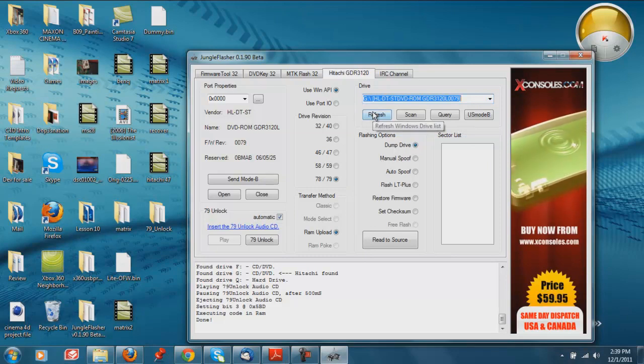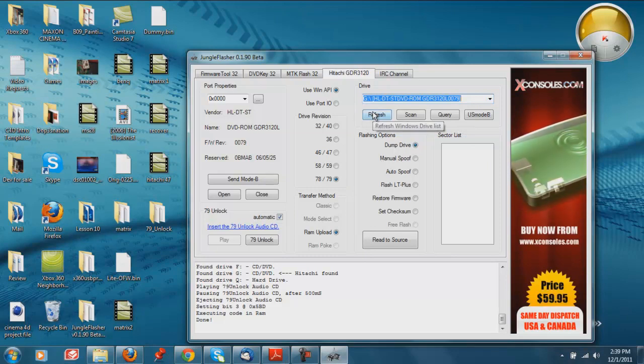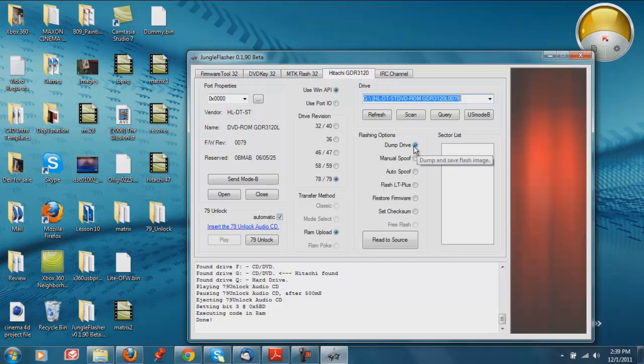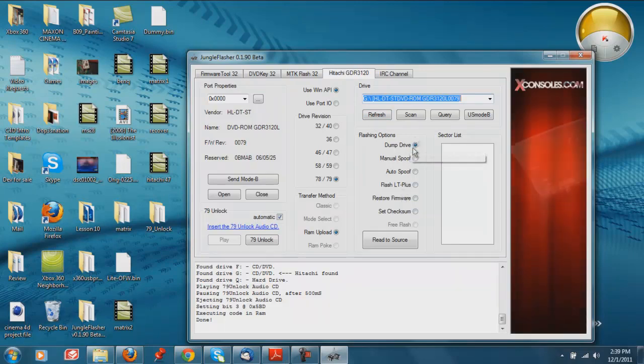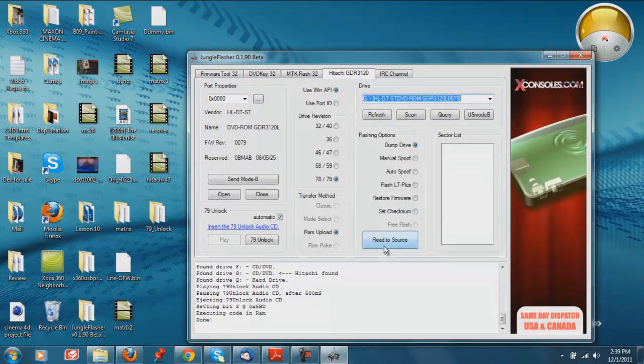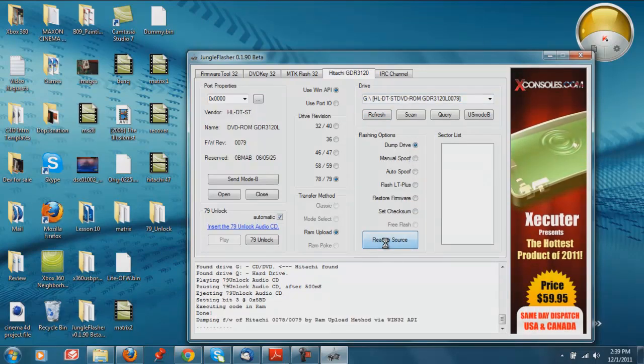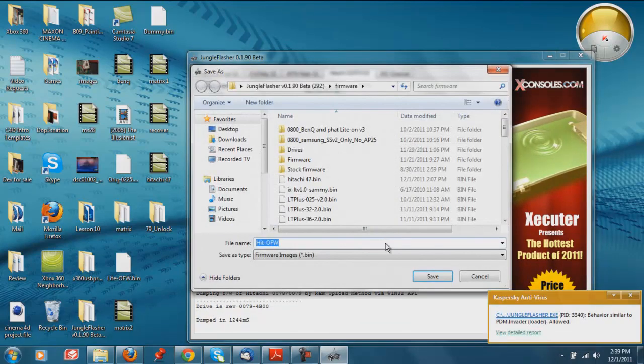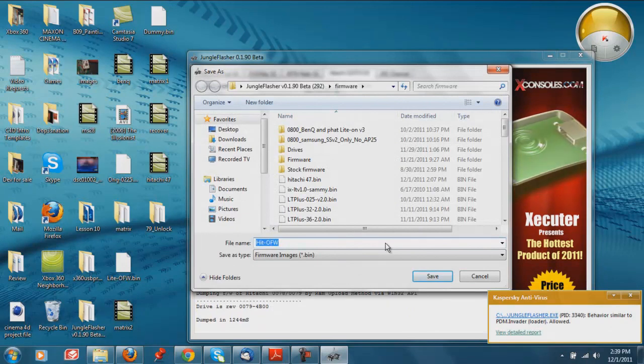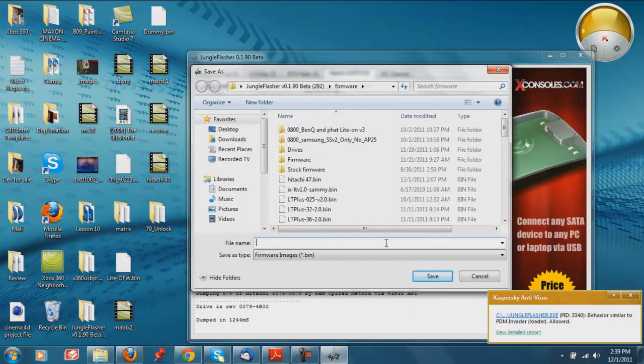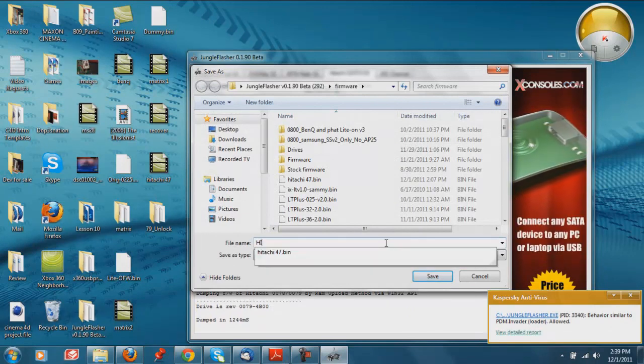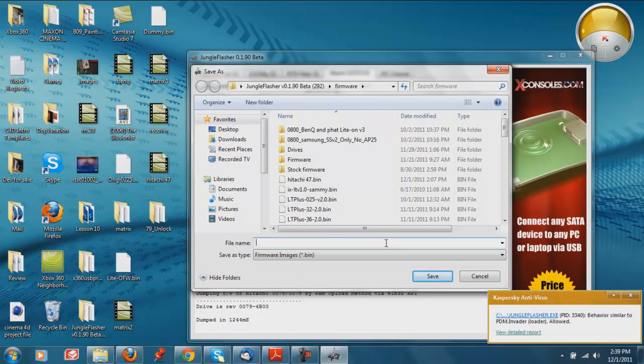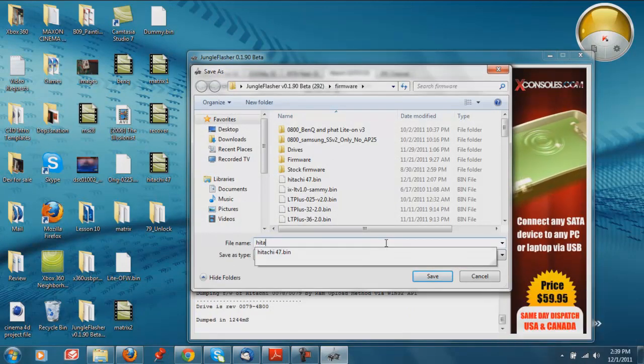And again, if you don't see it, try clicking refresh and checking again. And then just like the other one, dump drive. Go ahead and click read the source. All right. Save it as a, this one's a Hitachi 79, so I'll save it as that.